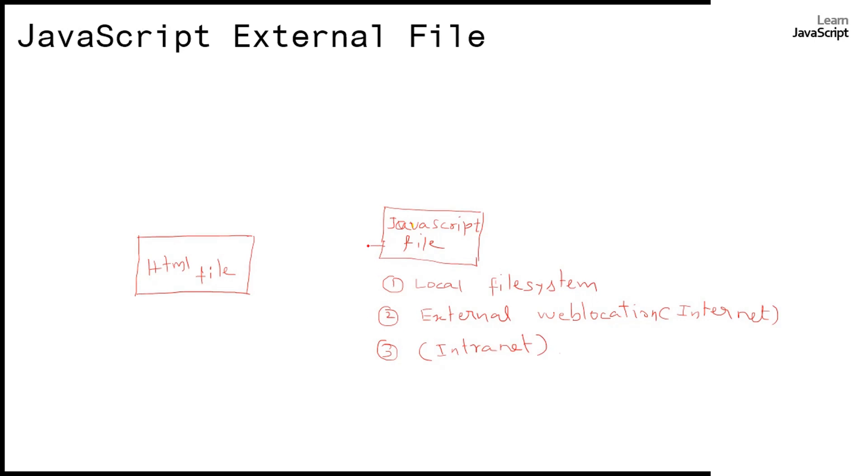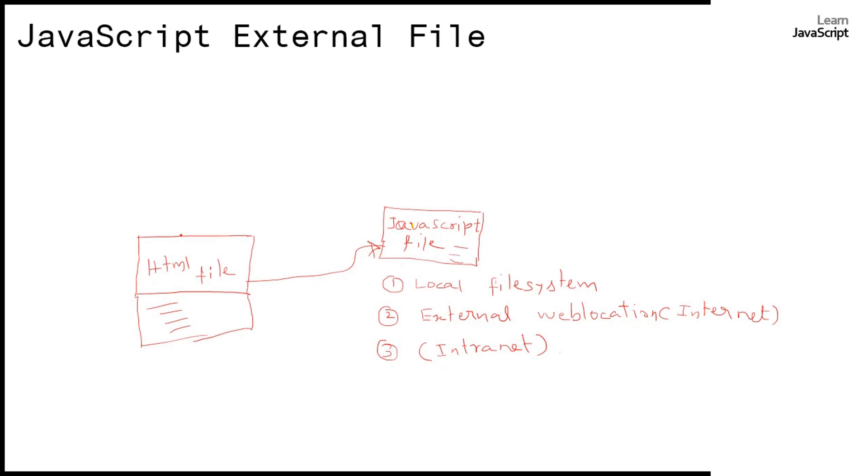You can refer this file inside your HTML. Once we refer this, then we can start using the variables and functions defined in this JavaScript file. Here what we have to do is use the script tag.